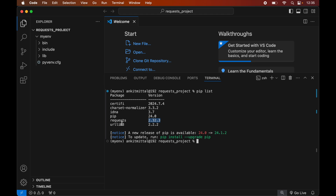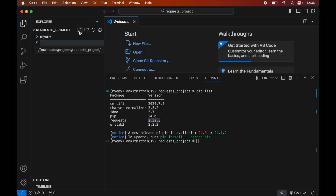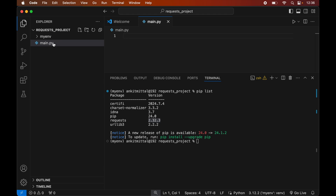Now we will write a small Python script to verify whether the requests library is installed properly. First we will create a Python file by clicking on the New File icon and giving it the name main.py. This main.py file is created inside the request project folder — make sure you create it in the project folder, not in the myenv folder.